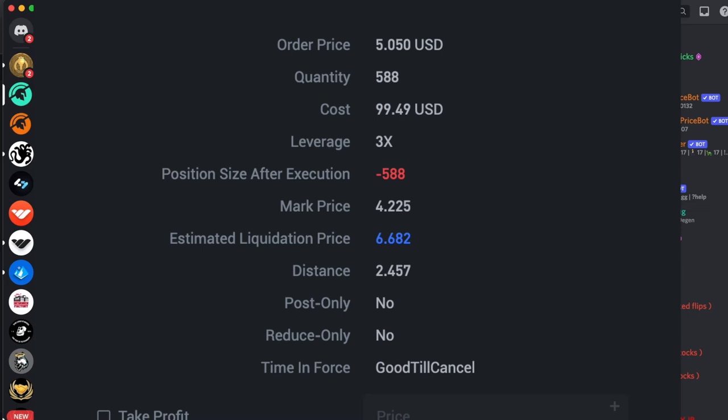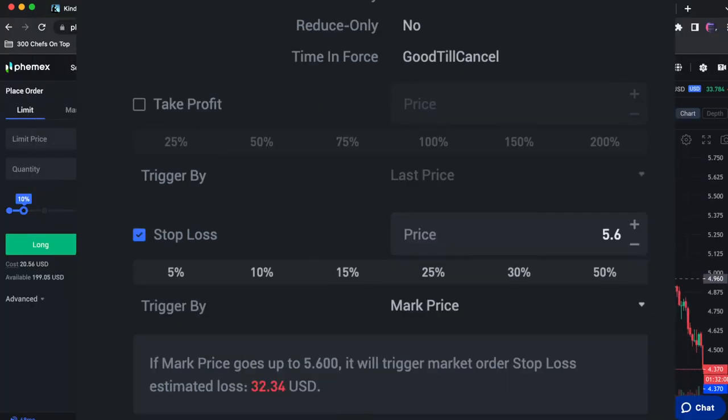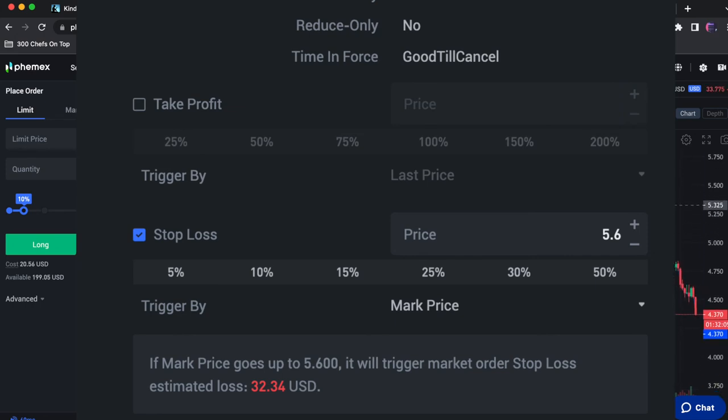Keep in mind if you use a higher leverage your liquidation price gets closer to the current price. So we never get liquidated and lose our $100 we put into the trade we use stop losses. KJ's crypto signal encouraged a 5.6 stop loss.